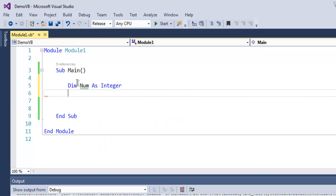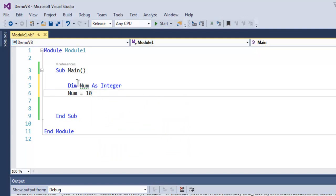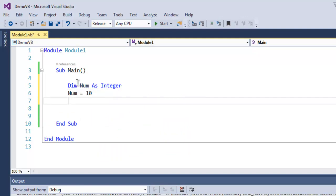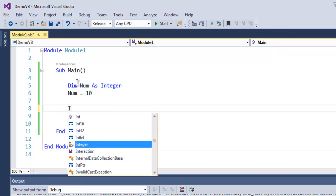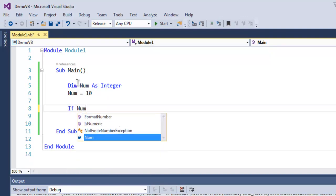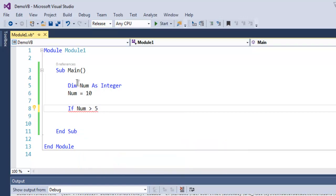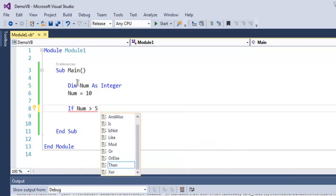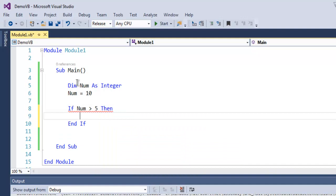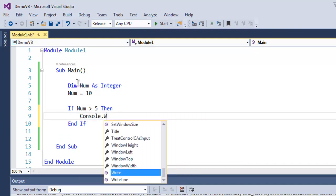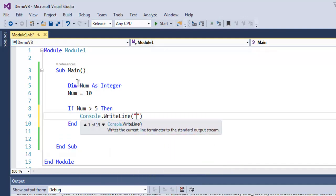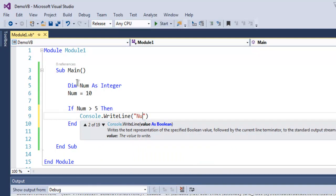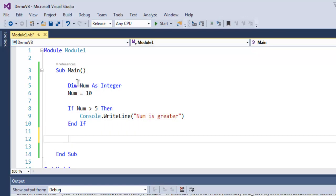Then Num equals 10. Now we create one condition: if Num is greater than, let's say 5, then we're going to simply use Console.WriteLine "Num is greater".